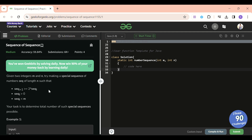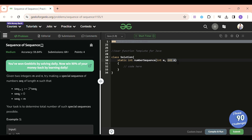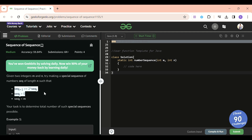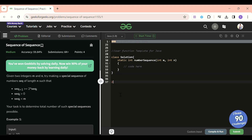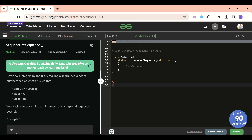We will be given two integers m and n. We have to form sequences of length n such that sequence[i+1] is greater than or equal to two times sequence[i]. So if I include 2 in my sequence, the next number cannot be less than 4. If I include 5, the next number cannot be less than 10.